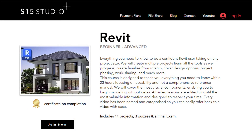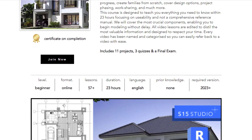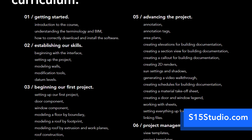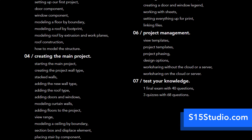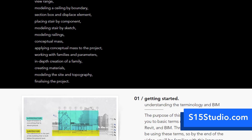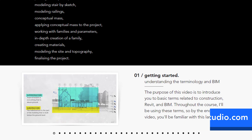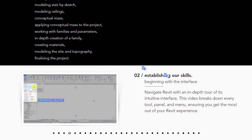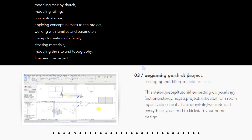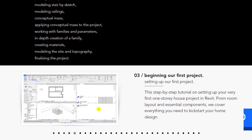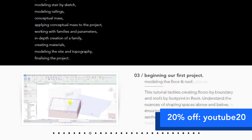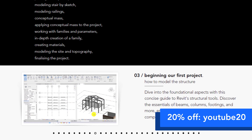If you're looking to take your Revit skills to the next level, whether you're a complete beginner or an advanced user, make sure you visit my website s15studio.com. You'll find courses on Revit tailored to your skill level and designed to help you master this powerful software. Don't miss out on this opportunity to supercharge your skills and unlock new career possibilities. I'm offering a discounted rate of 20% for all viewers today for any course by using the discount code YouTube20.